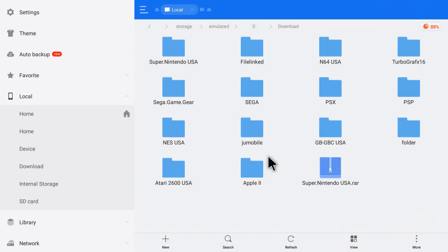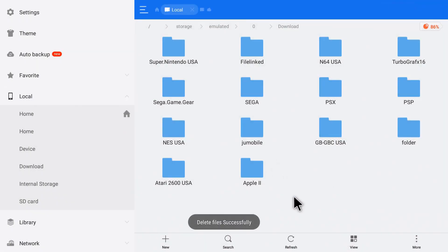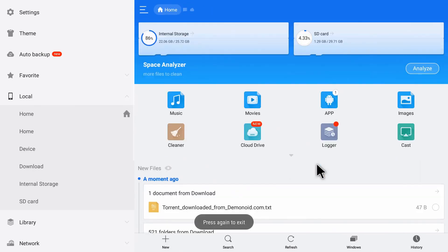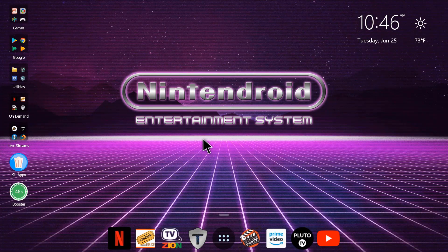Now if it goes to your recycle bin, go in there and delete it out of the recycle bin. We always turn that off in ES File Explorer. Let's go back.